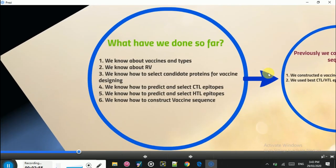Before we move on to the lecture, we will talk about what we have done so far in this series. We know about vaccines and different types of vaccines, about reverse vaccinology and how it is better than conventional approaches of vaccine development, how to select candidate proteins, and how to predict CTL epitopes and select the best ones. We also know how to predict HTL epitopes and select the best HTL epitopes.